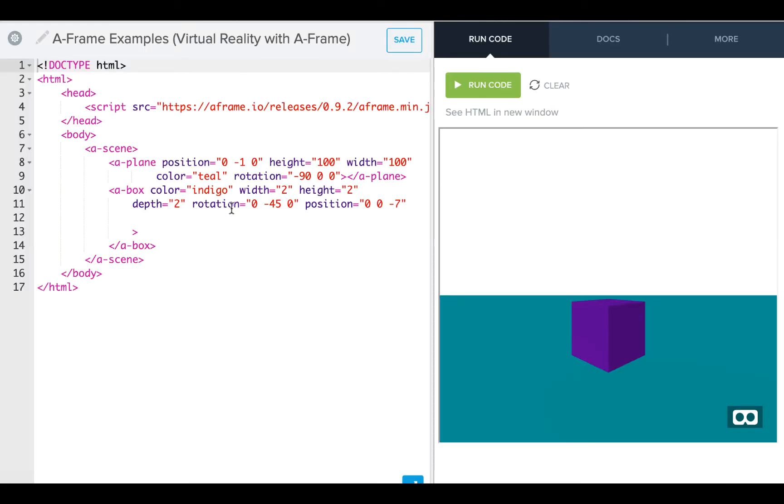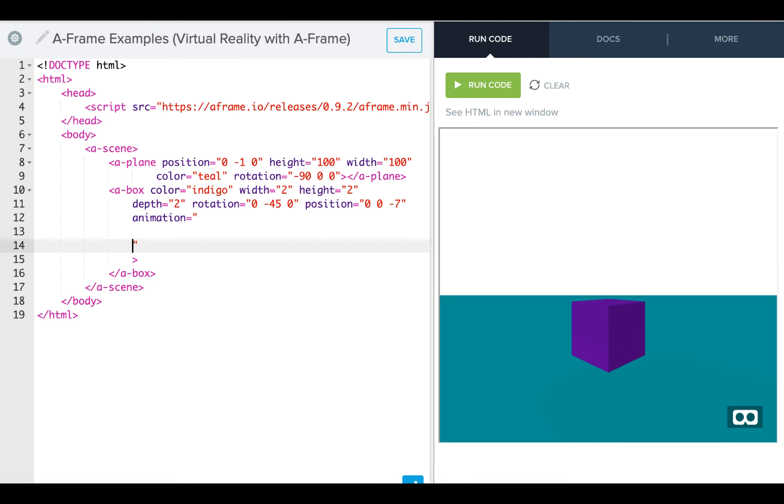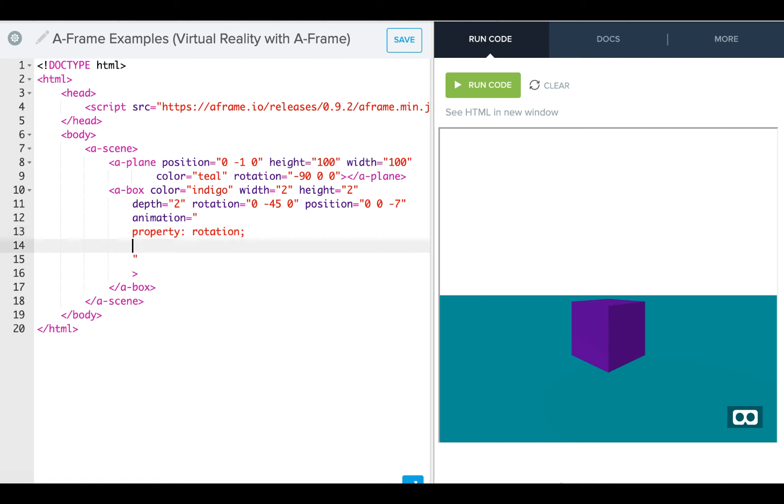Let's take a look at how we can do a rotation animation. Again, I'm going to type in animation, and I'm going to specify my parameters. The first one is property, and this is going to be rotation now.